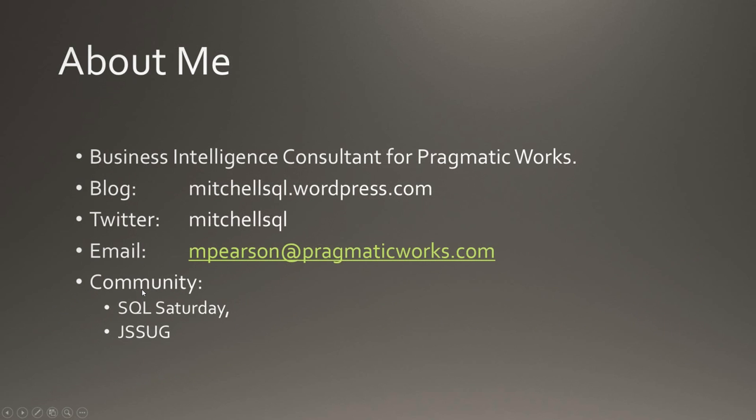As far as the SQL Server community goes, I'm pretty active. I've spoken at many SQL Saturday events here in Florida, as well as the local SQL Server user group. We have the Jacksonville SQL Server user group, and I've spoken there as well. I believe I've been a member there for about two years now.